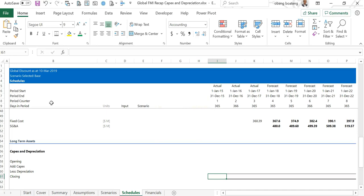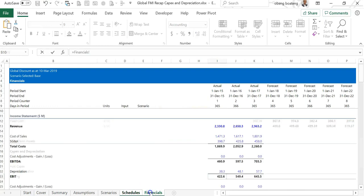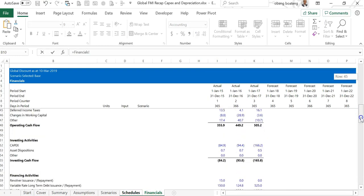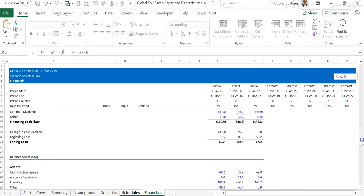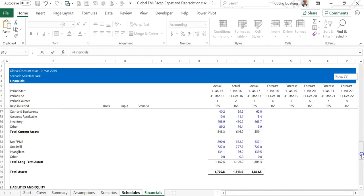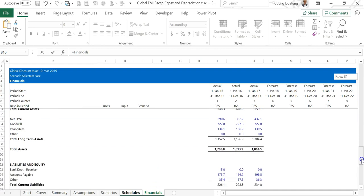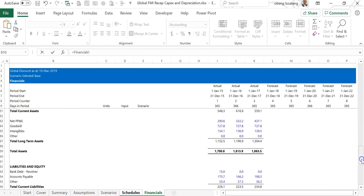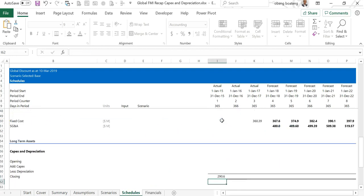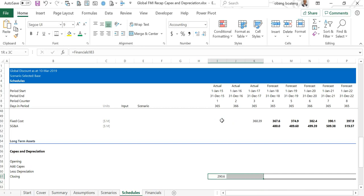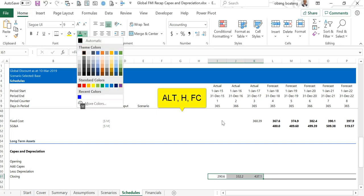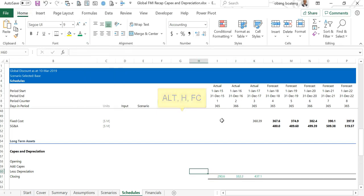I bring in my equal to and I go to my financials. I'm after net PPE in a balance sheet, so over here in long-term assets I come to net PPE. I pick for the first actual year, control shift right arrow, control R. Of course this is a link, I'm going to format it with a green format, so Alt H F C, then I make this green.